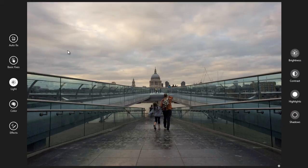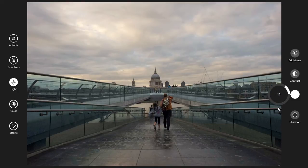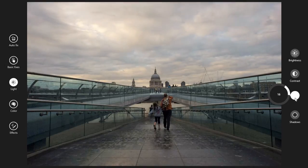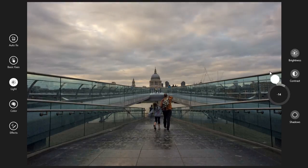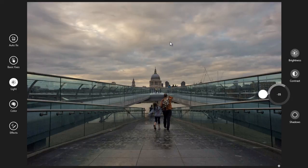I want to control the highlights. Here is the panel, here is the button for highlight. Just click on there and you will get this circle button. Drag this point, hold the mouse and rotate it. You can see the highlights are now being controlled.